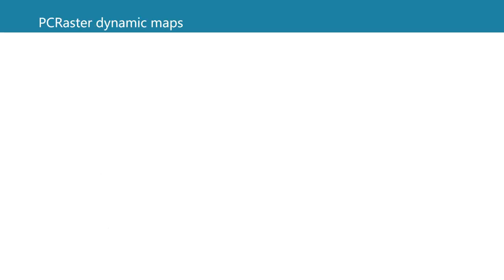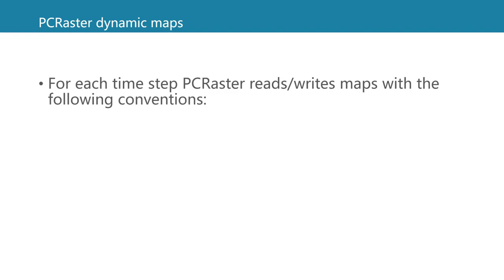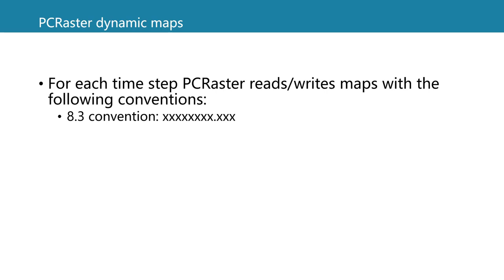For dynamic modeling we also need time series of maps, dynamic maps, and PCRaster uses a convention for that. It uses the 8.3 convention which means that files have eight characters before the dot and three characters after the dot.